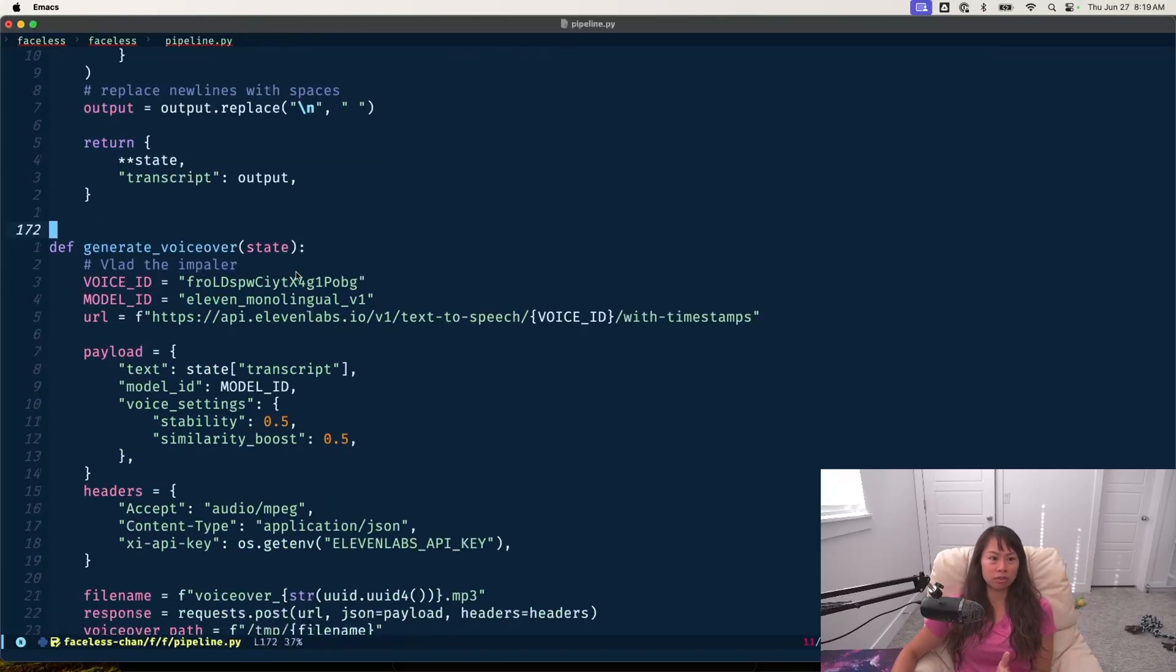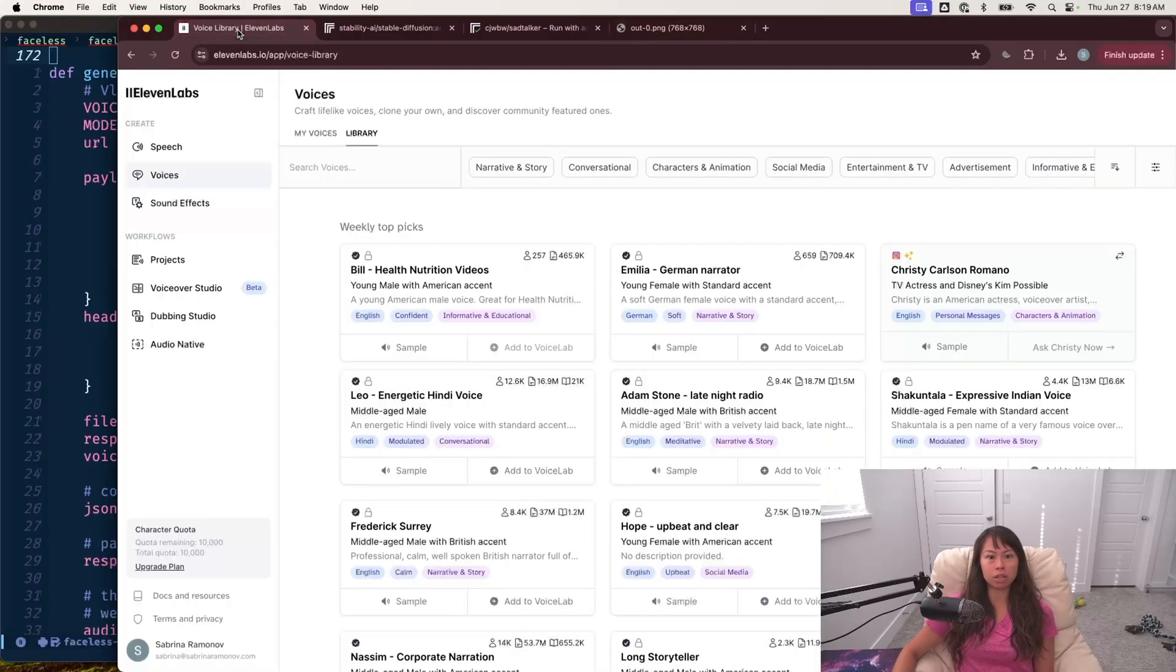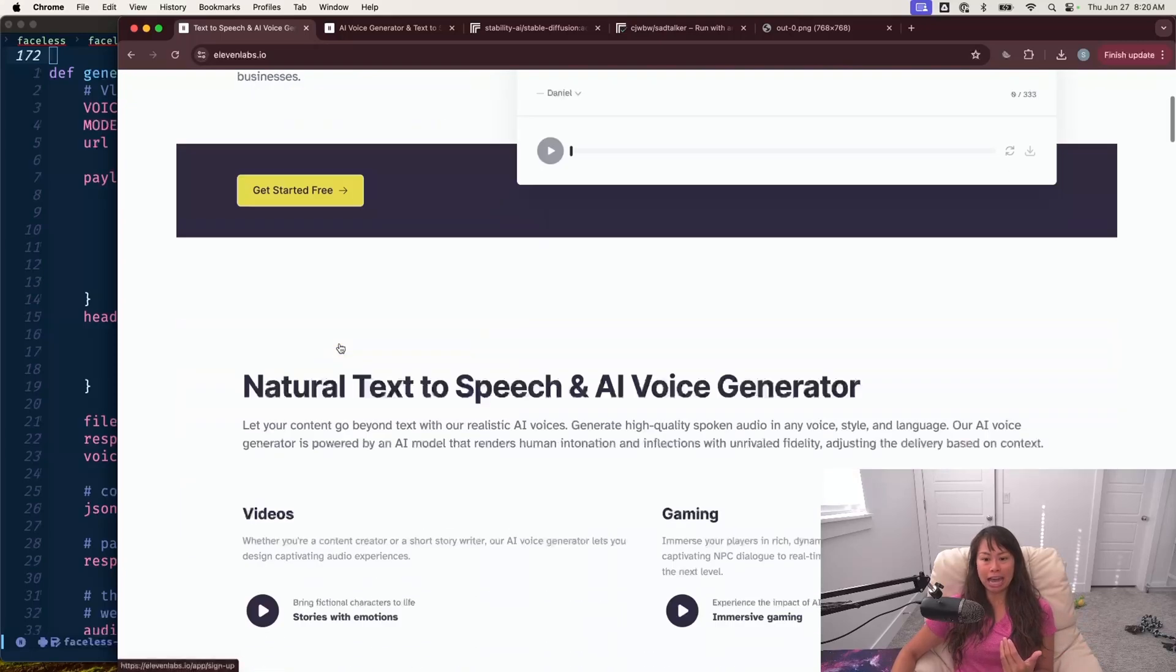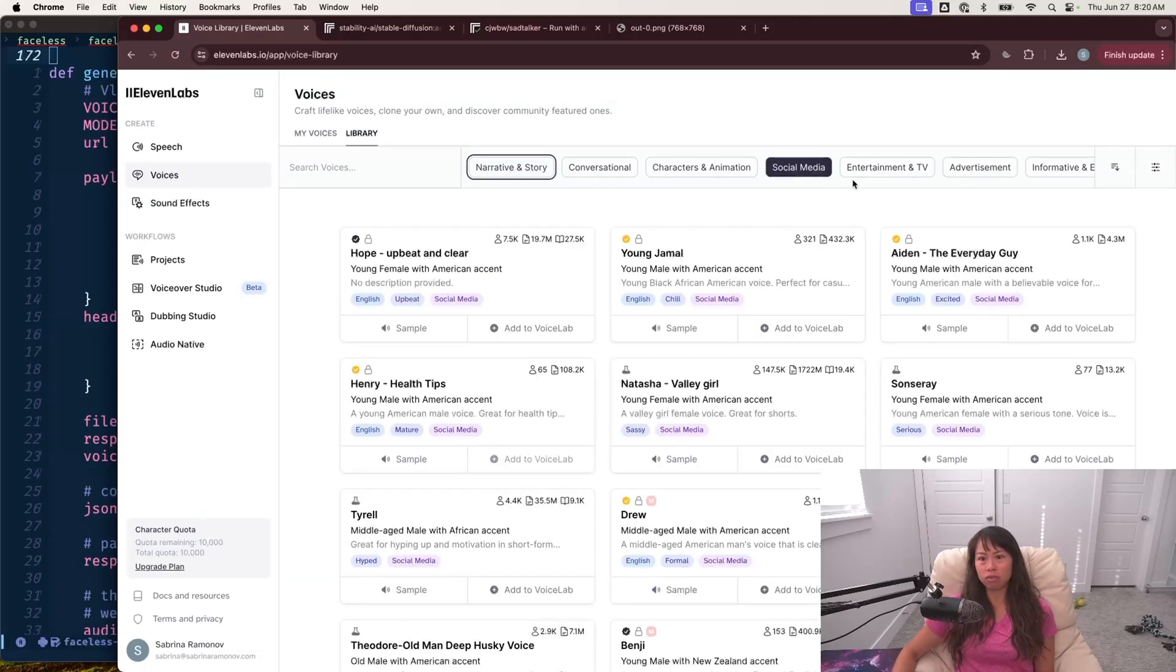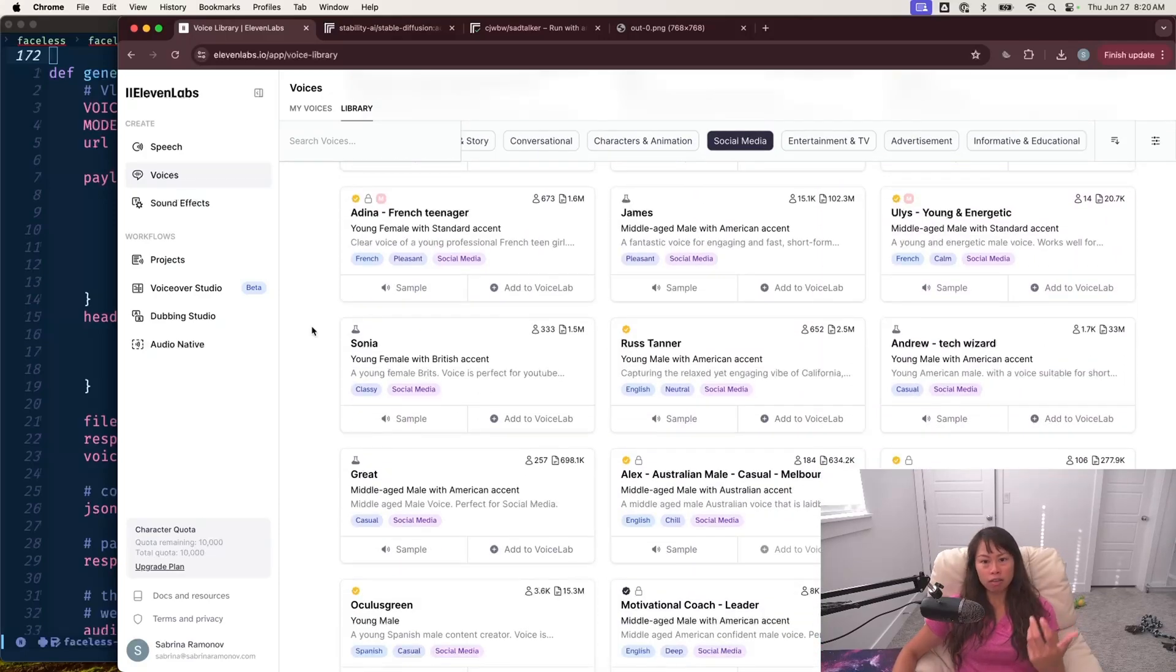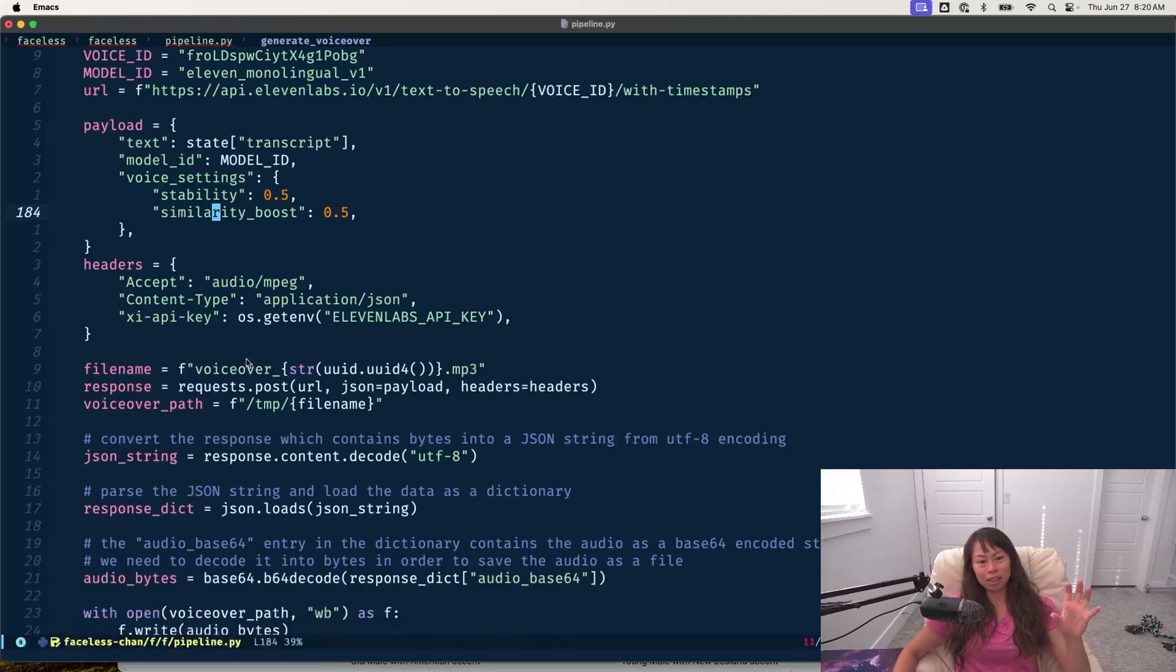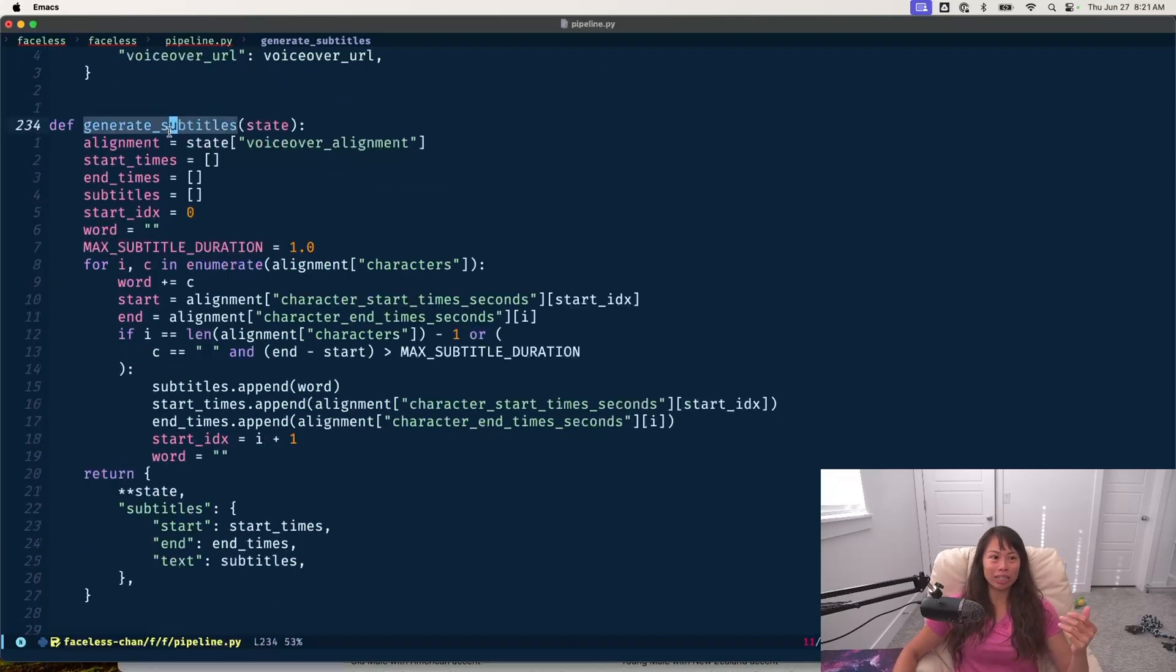Once we have the TikTok video script, the next step is to generate the voiceover with 11 labs. For those of you not familiar with 11 labs, this is the primary website. You can think of it as a generative voice AI platform where you can take text and convert it to speech with very natural sounding voices in lots of different languages and accents. And this is what I'm using for the voiceover and many faceless video channels on YouTube and TikTok are using 11 labs.